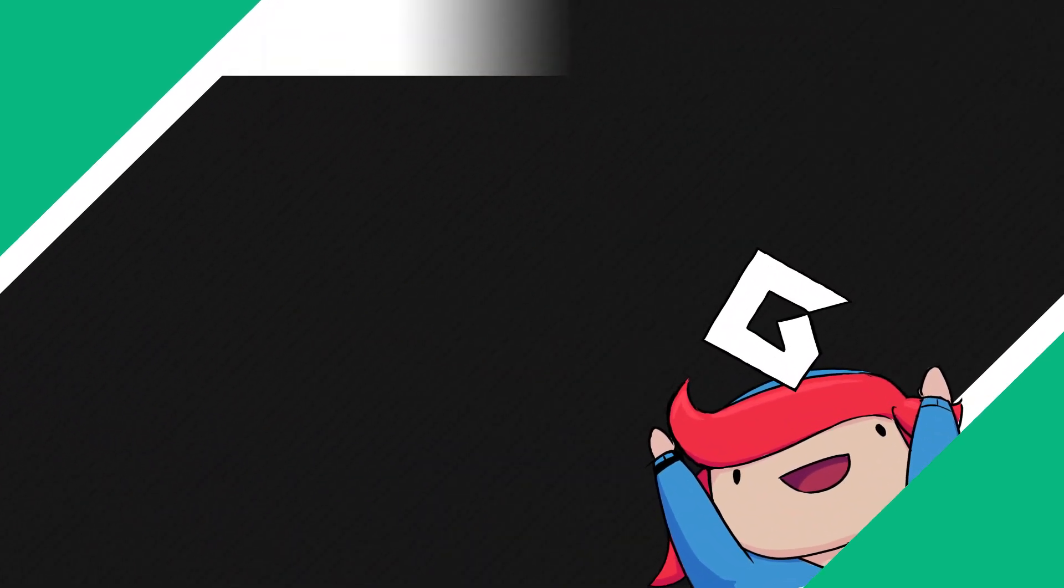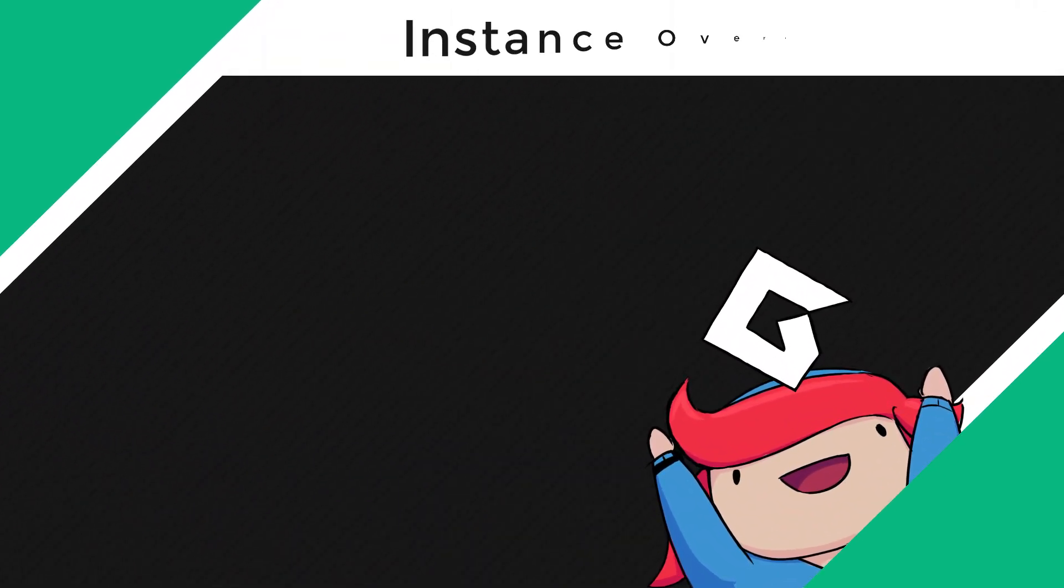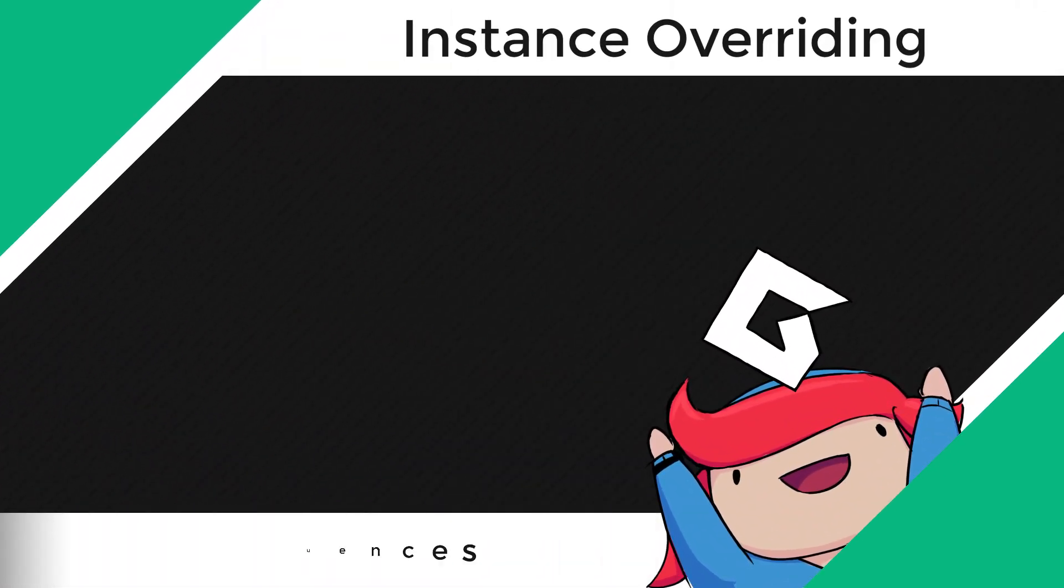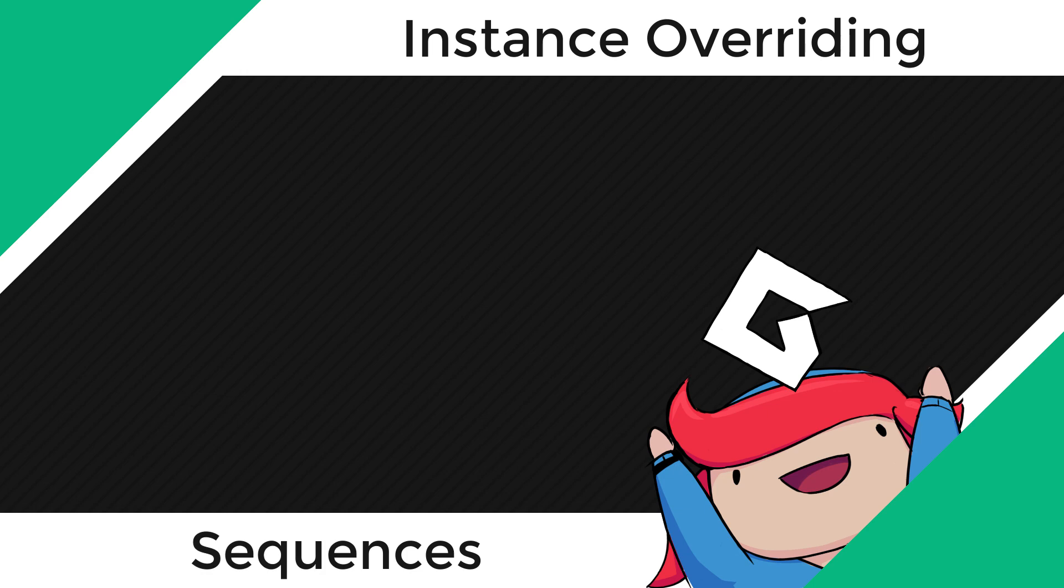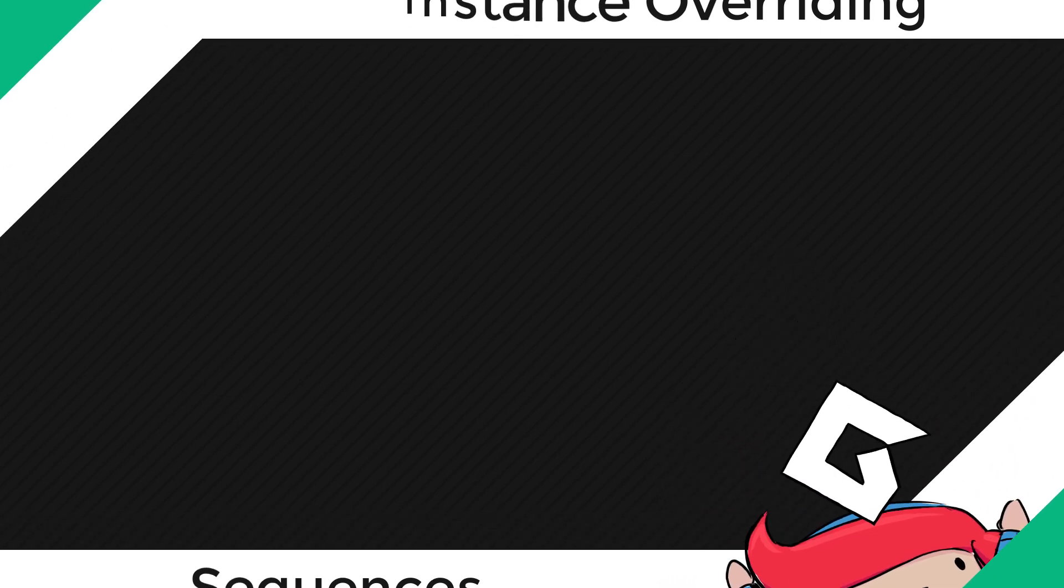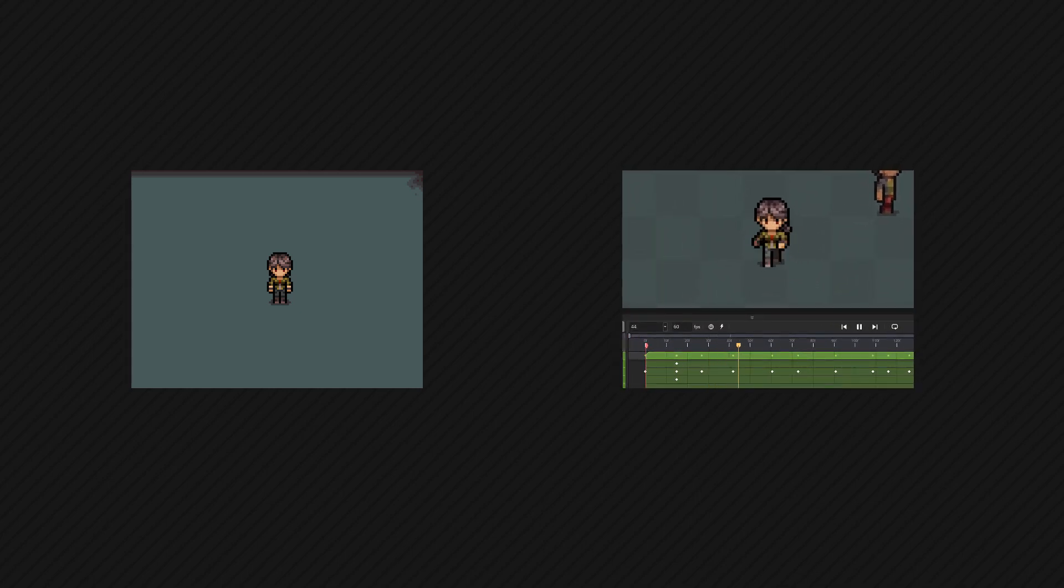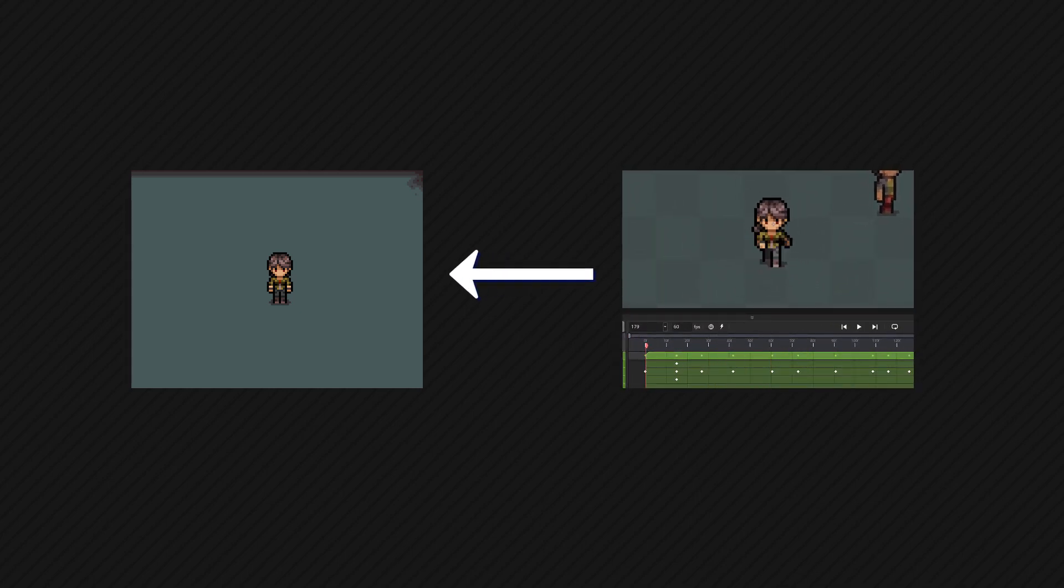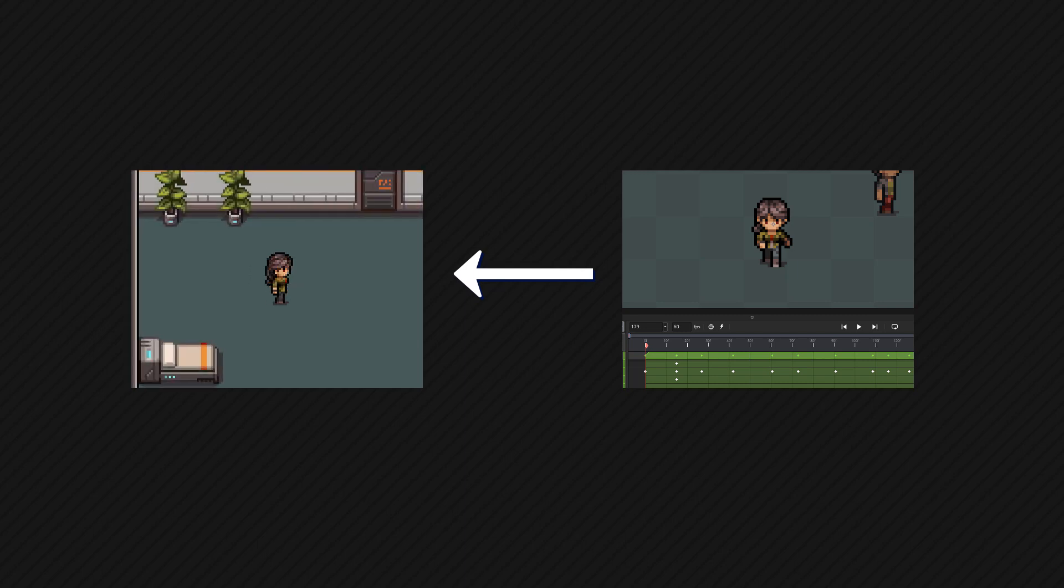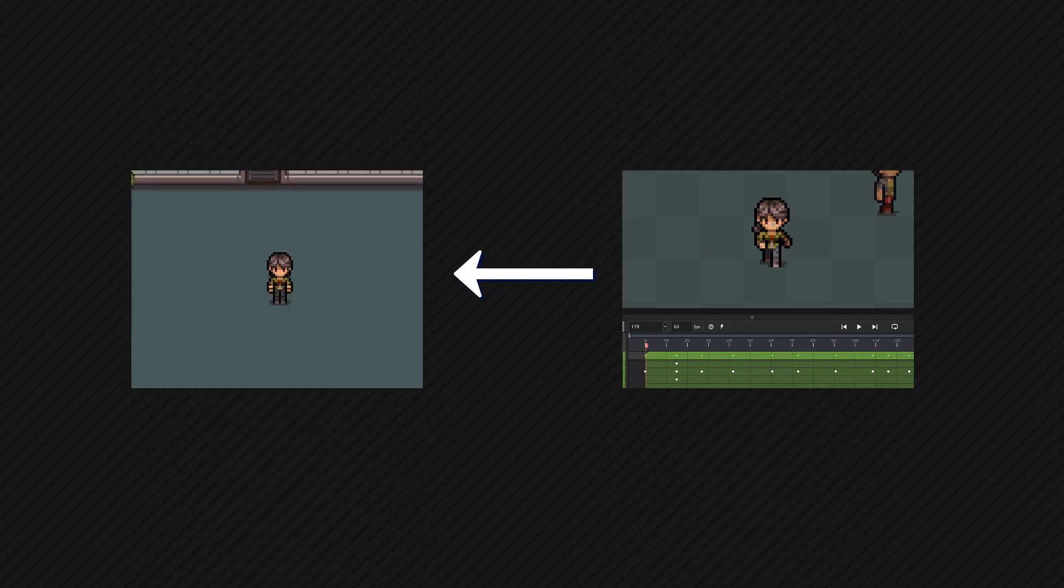Hey there, in this video we'll be learning about instance overriding in sequences. This is something that's very useful to know when you're working with sequences. Let's say in your game you have a player instance that's controlled by the player. Then you create a sequence where the player is doing something. So now you want to play that animation in the game. So you run the game and move around with the player. Now when you play the sequence animation in the game, this happens.